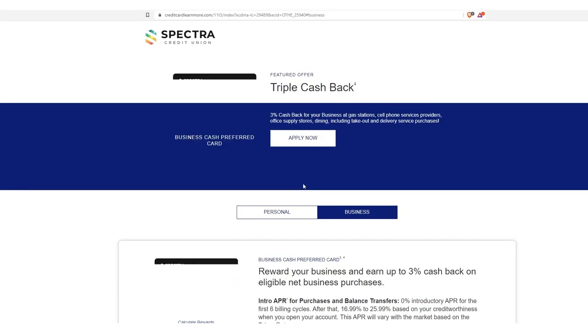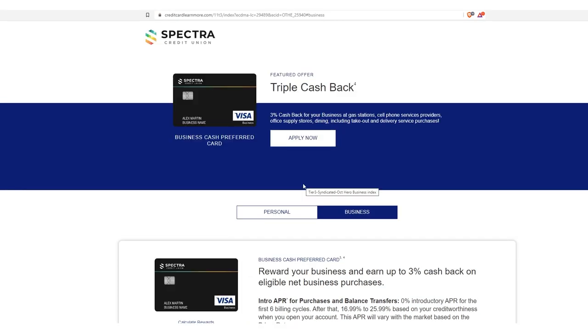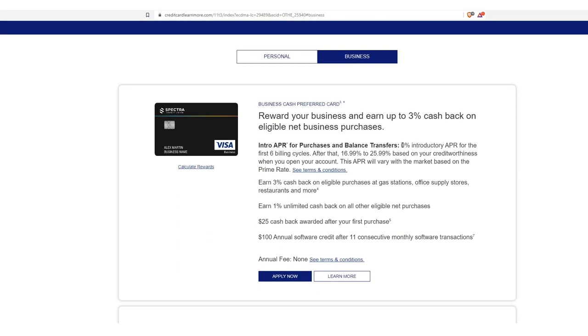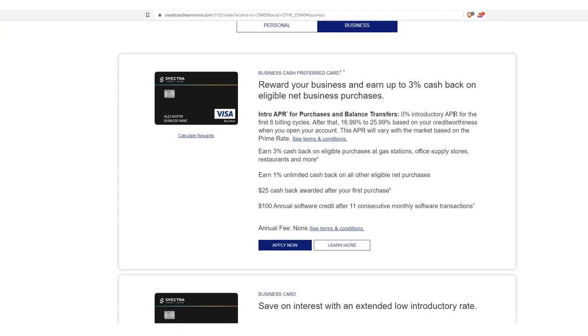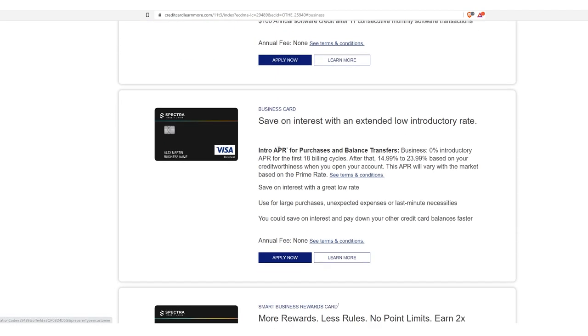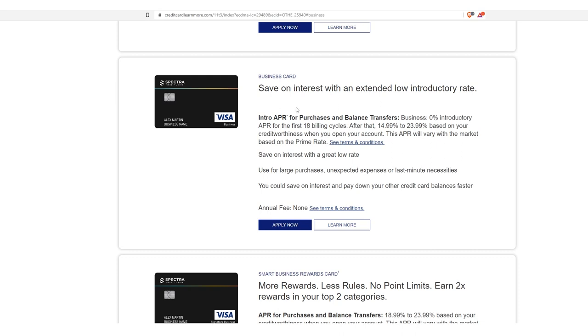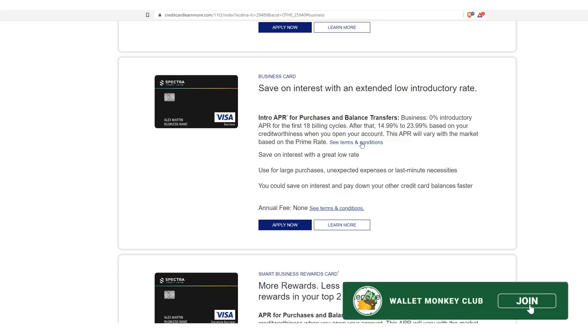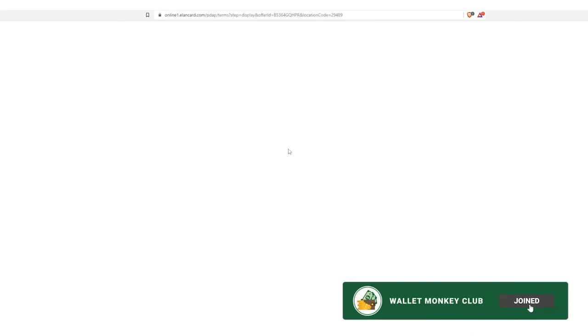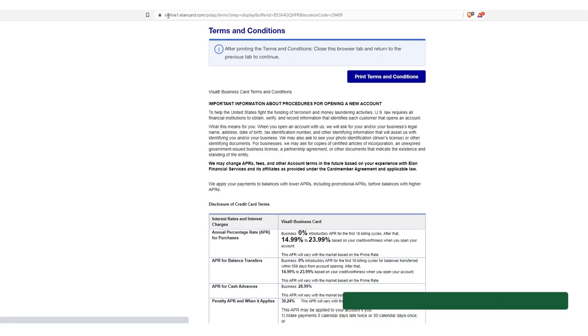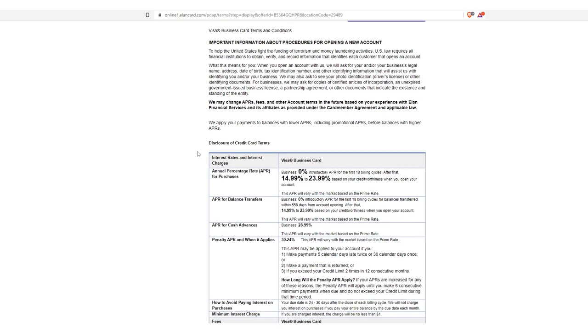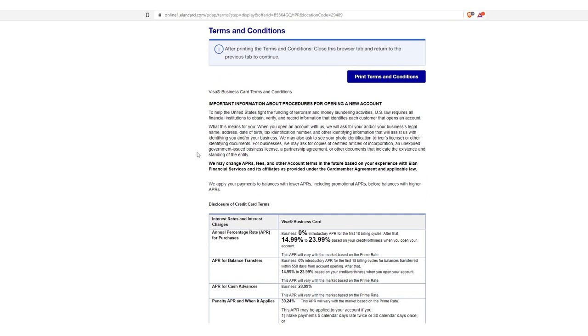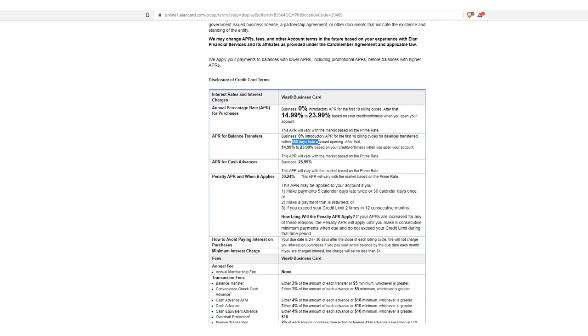Well, because for the longest time there was zero interest for 20 billing cycles. You got to use that within 620 days. Here it is right here, but they've changed it. This is the business cash preferred card. So you see 0% for six billing cycles. We got to go to this one. So this is a business card, 0% for the first 18 billing cycles. After that it's 14.99%. But let's look at the terms here. This is why everyone's losing their mind about this. It even sends you to online one dot Elaine card.com. So they've changed it to 18 billing cycles and you have to use it within 558 days. So let's just stop right there. Let that sink in. Typically, you never ever have a bank give you this much time to use and fire off this debt.